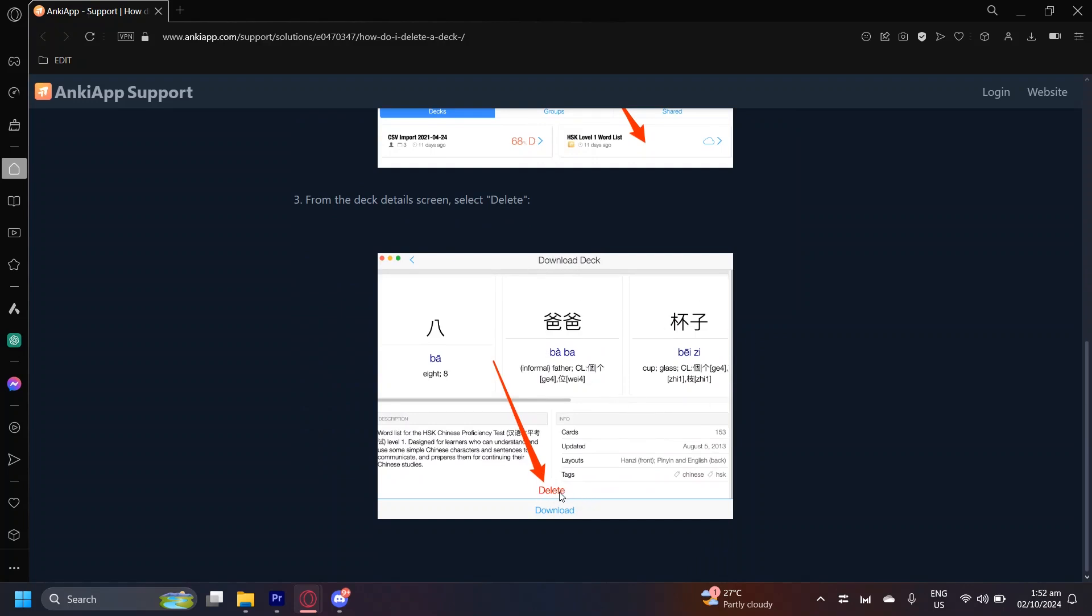Once you're in the details, as you can see, there's this delete button. All you're going to have to do is simply tap on that and it's going to delete the whole thing from your decks and from the cloud.